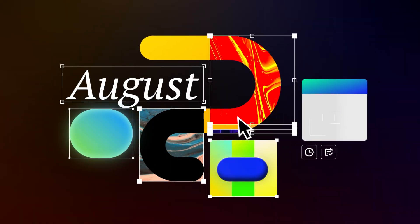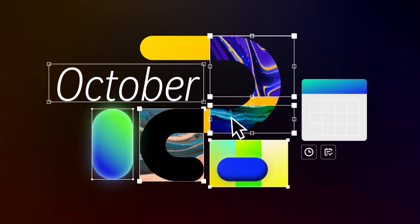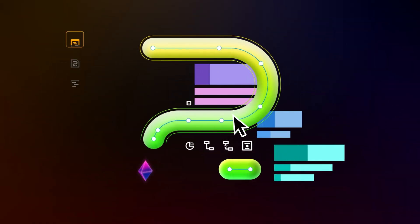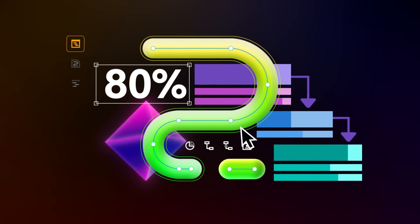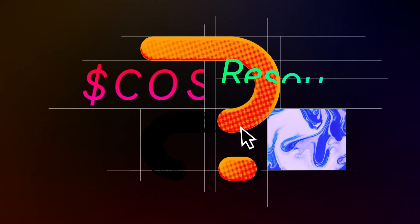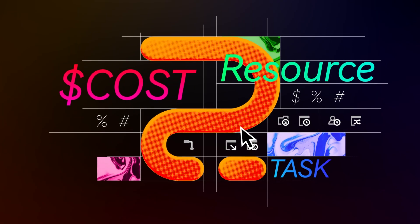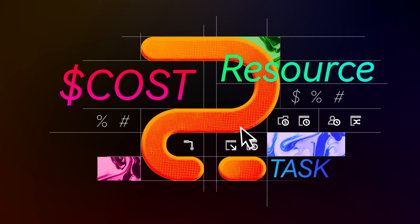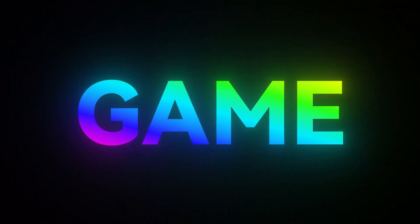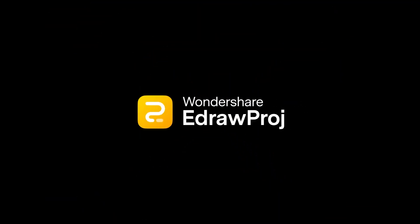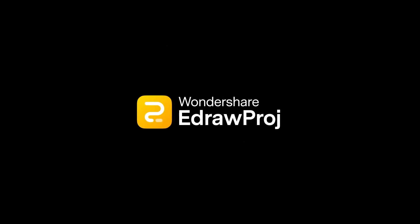From setting up calendars to tracking progress and beyond, eDraw Proj empowers you to take control of your projects and achieve success. Ready to elevate your project management game? Head over to eDraw Proj today and unlock a world of possibilities.